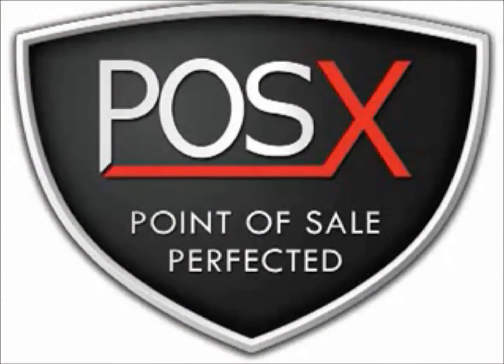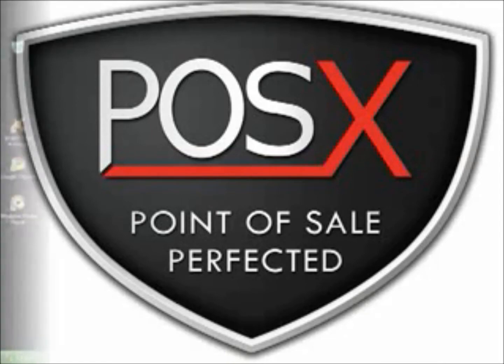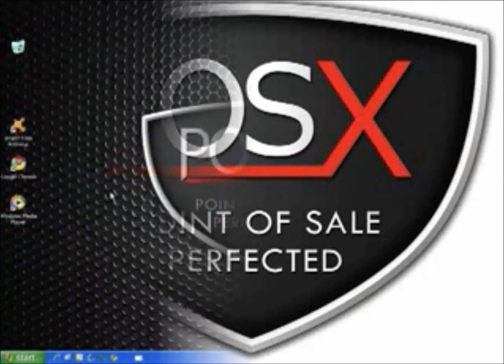This is the POS-X support video on how to calibrate the EVO touch monitor. Before plugging in the monitor, you are going to want to download and install the driver.